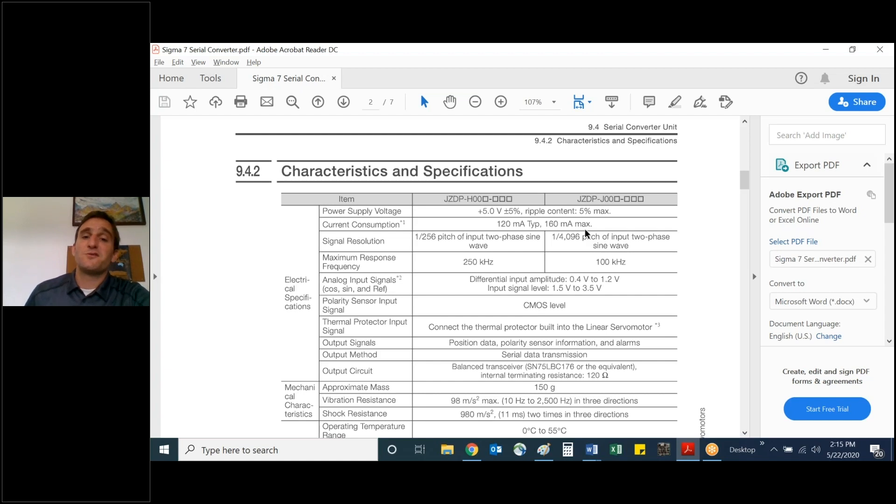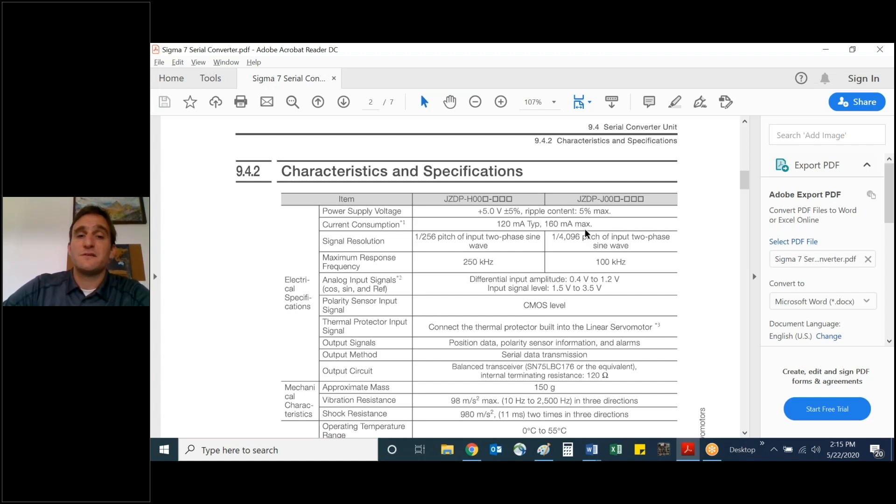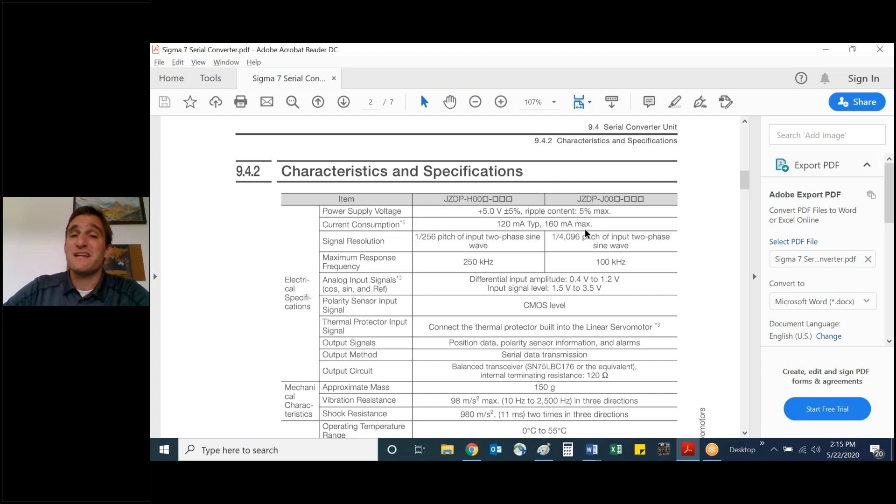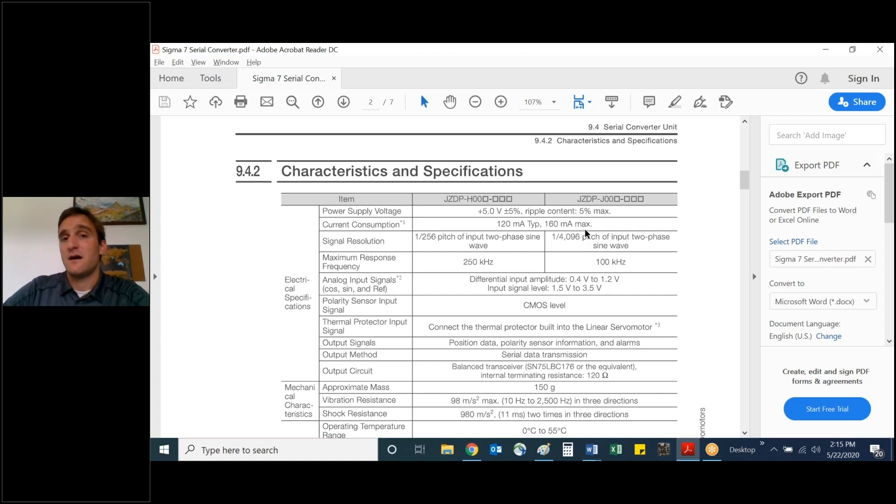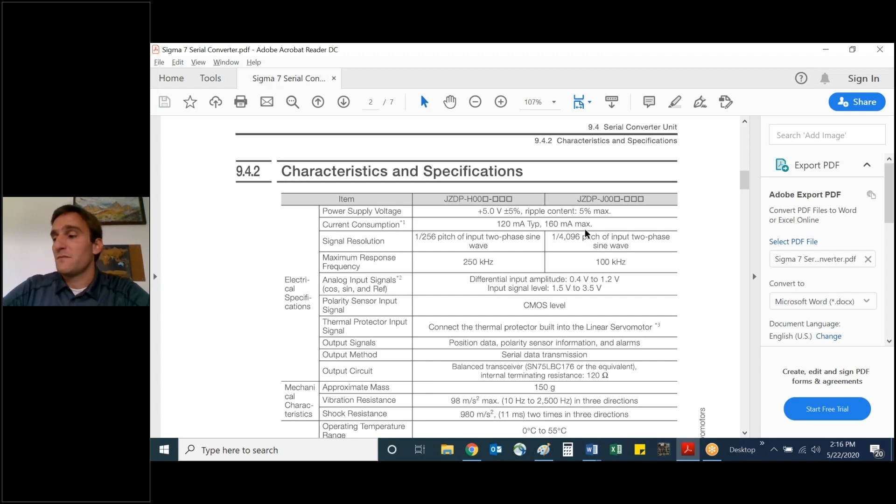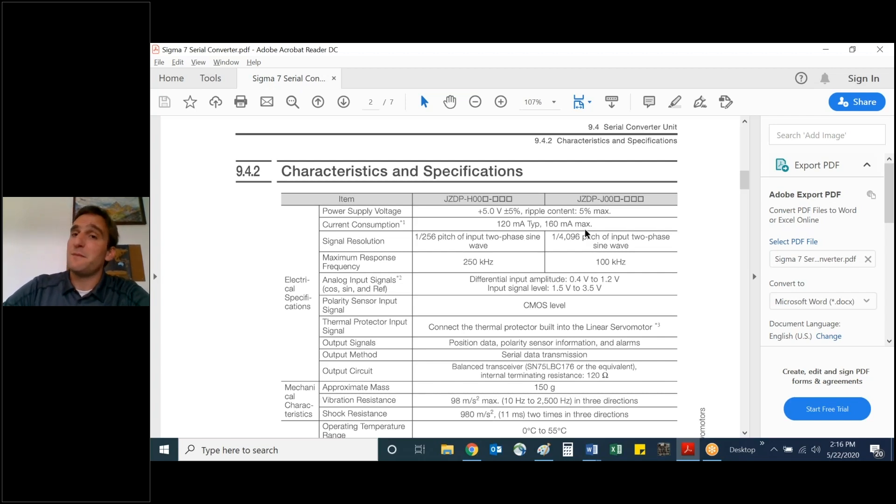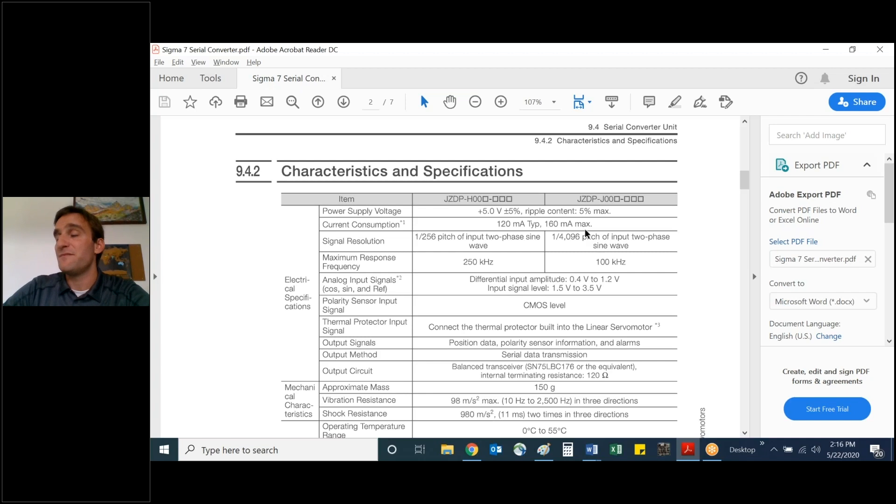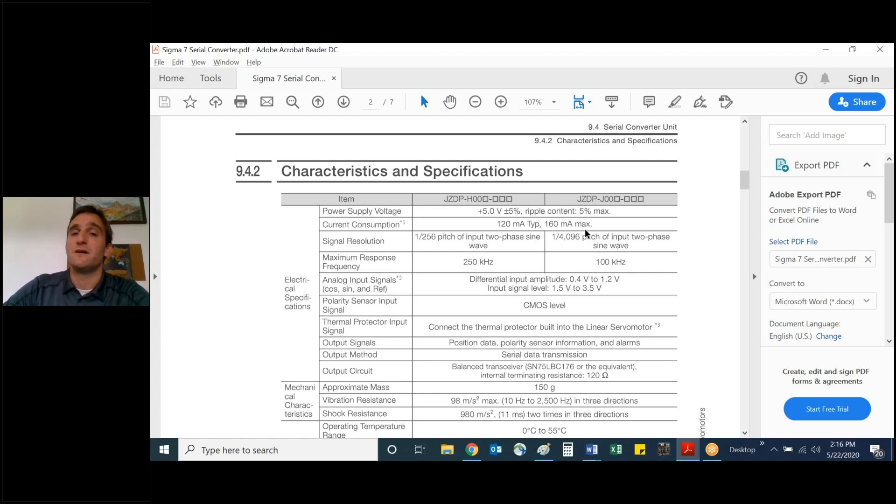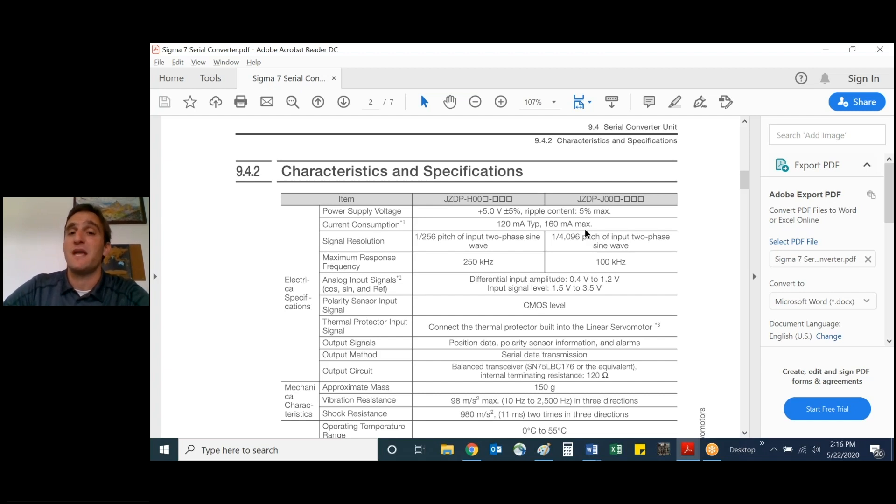Under characteristics and specifications, you'll notice that there are two different models, one over 256 pitch and one over 4096 pitch. This indicates an 8-bit or 12-bit signal resolution. And so the output signal would be multiplied by those 8 or 12-bits in the serial converter unit. So that's where the conversion would be taking place based on the level of resolution that you require for your application. 8 or 12-bit is what we have available to you.